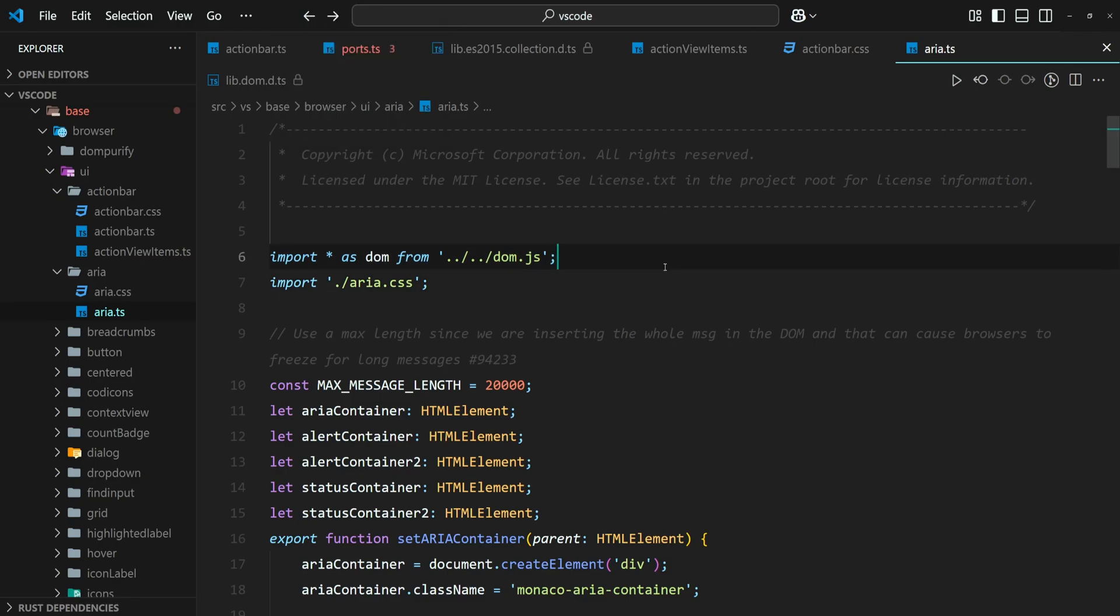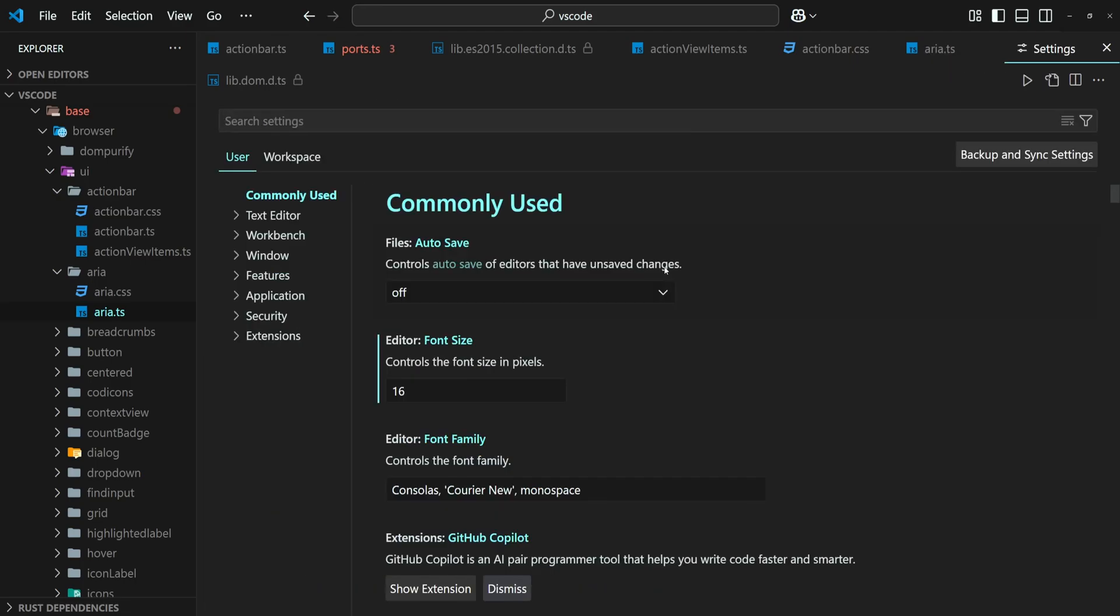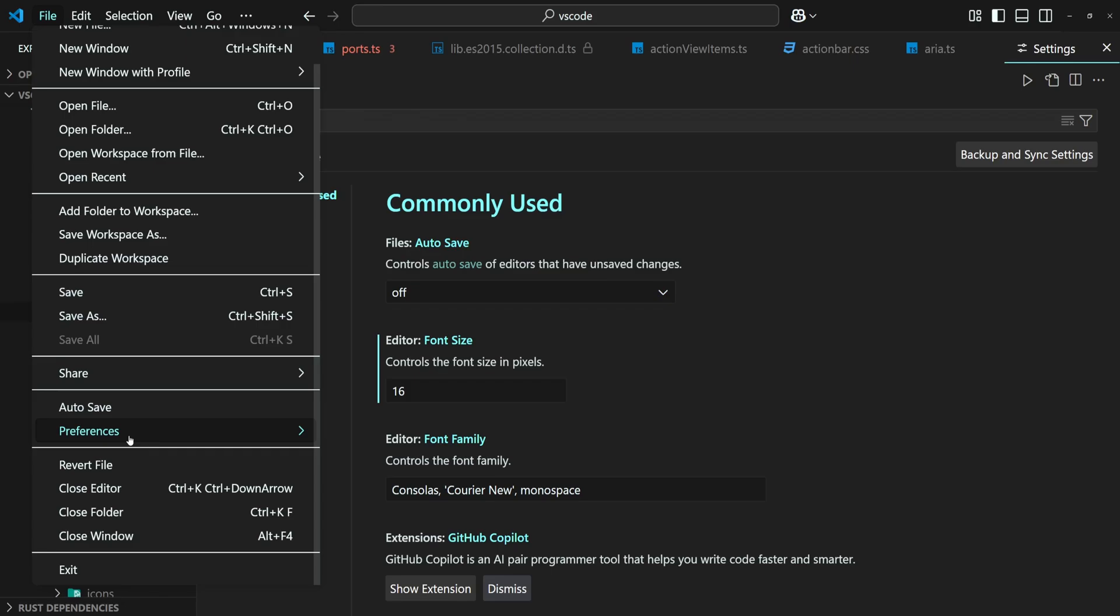The second way is to open the settings. Press down Ctrl and Comma on Windows or Command and Comma on macOS. Or navigate to File, Preferences and then Settings.